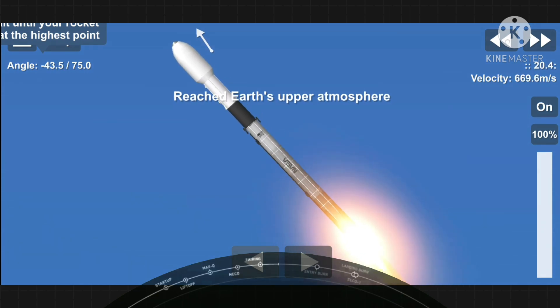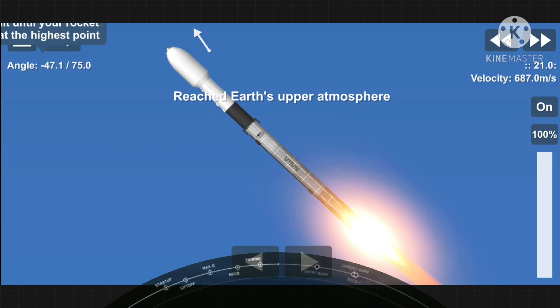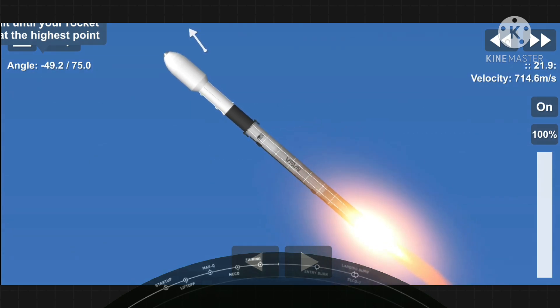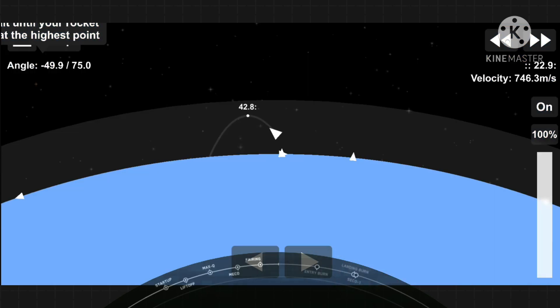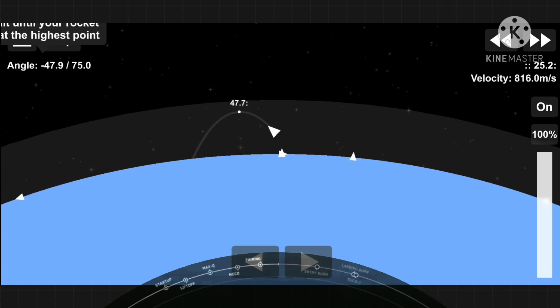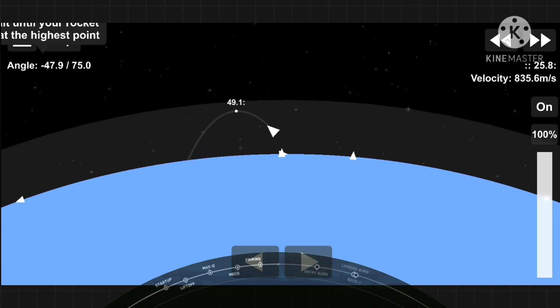Followed by stage separation where the first and second stages will separate from one another. Shortly after that, we'll have a second engine start one. The Merlin vacuum engine on the second stage will ignite its engine and continue its journey into orbit.